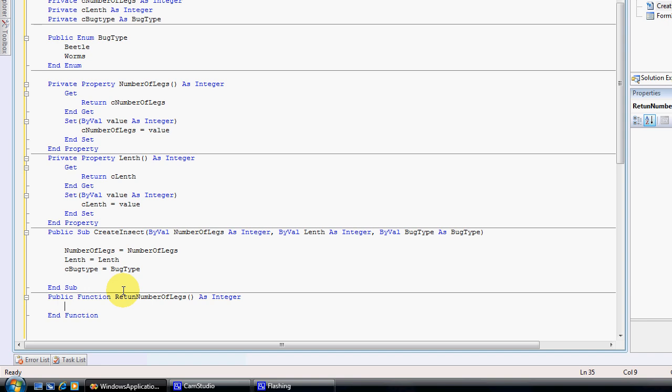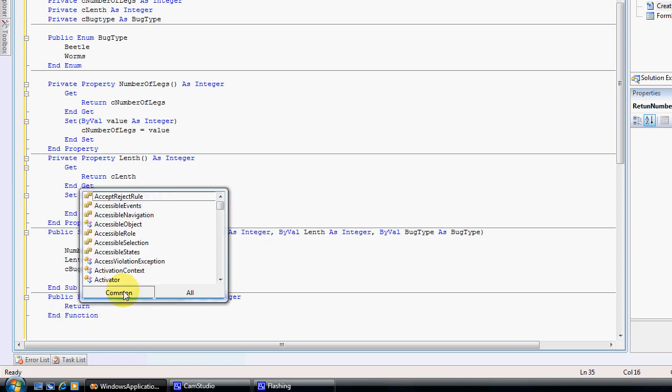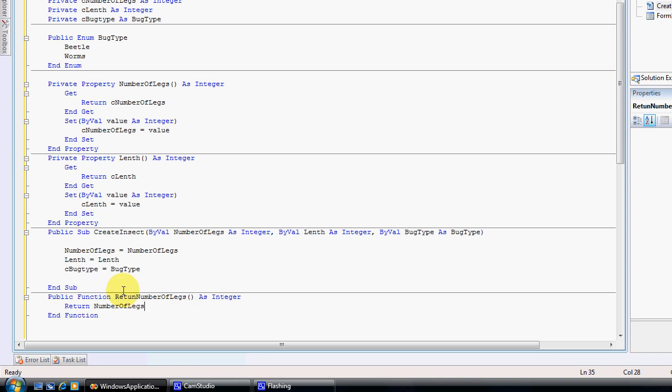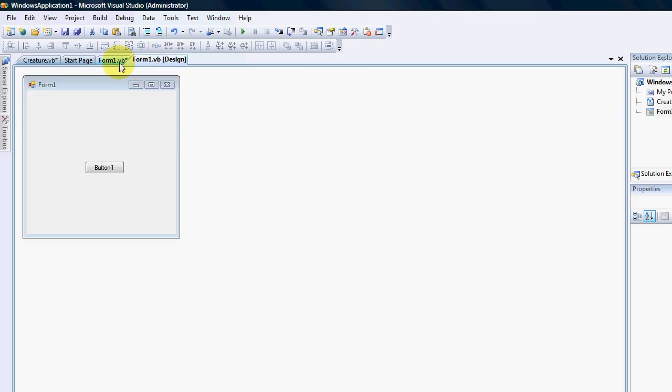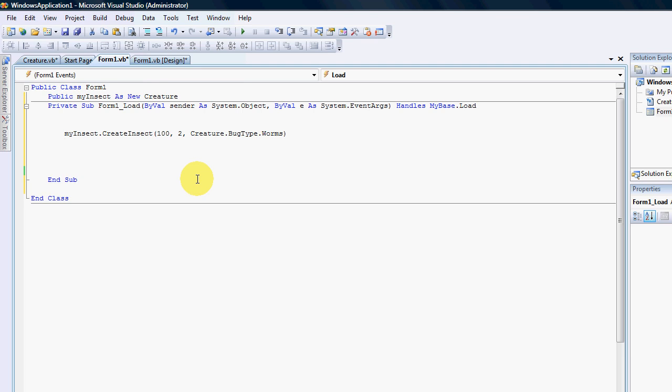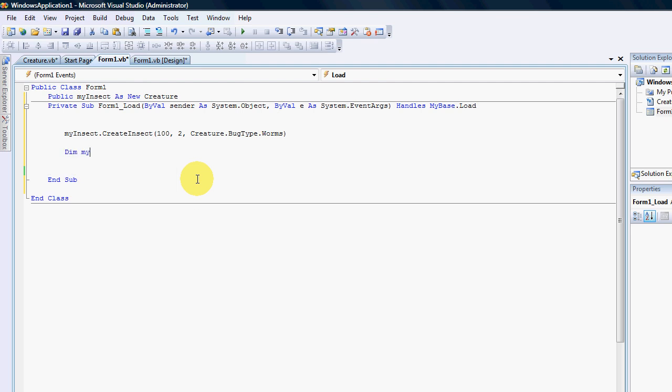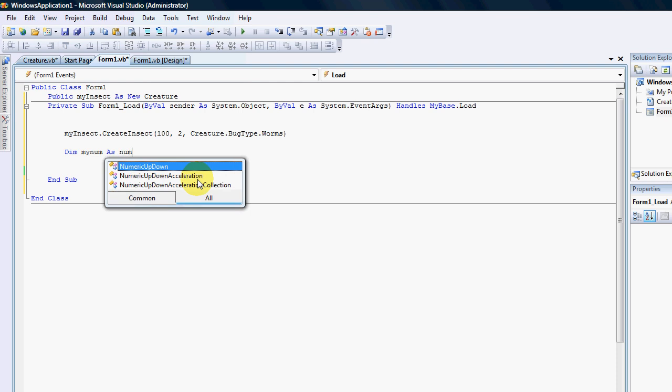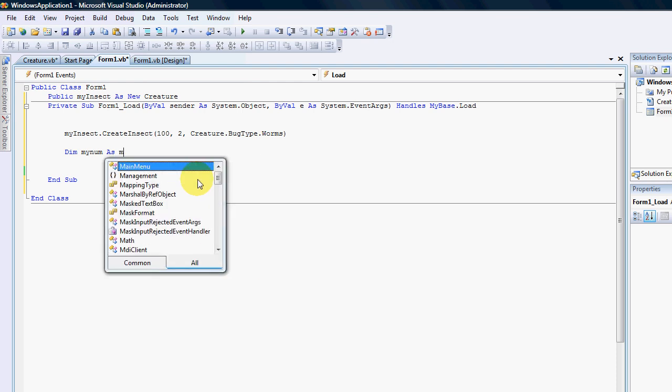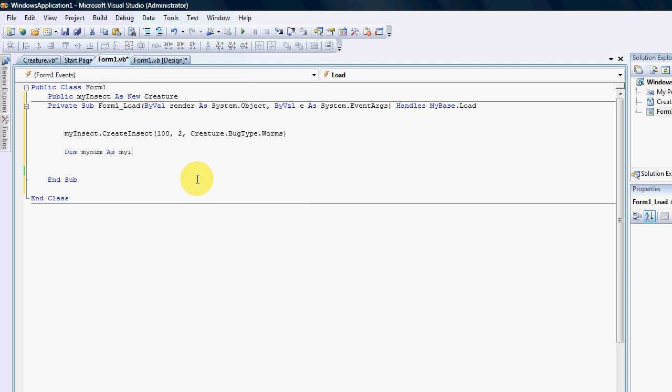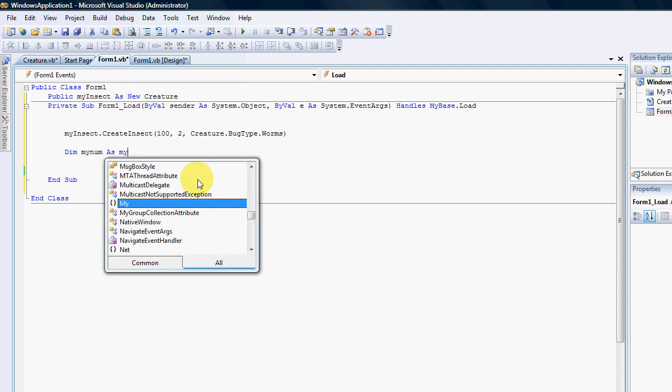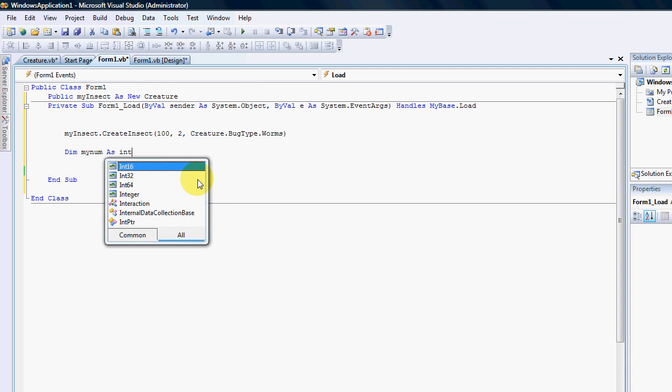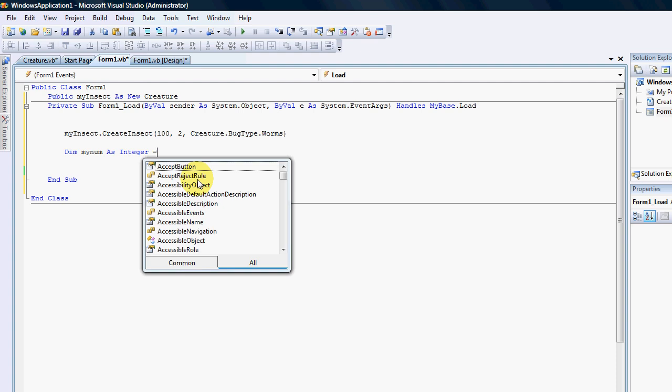So that if someone once again goes to use our code we're going to say dim my num, sorry as my insect. The number, sorry as integer, I'm not concentrating. Now my num is an integer and that would equal to my insect.